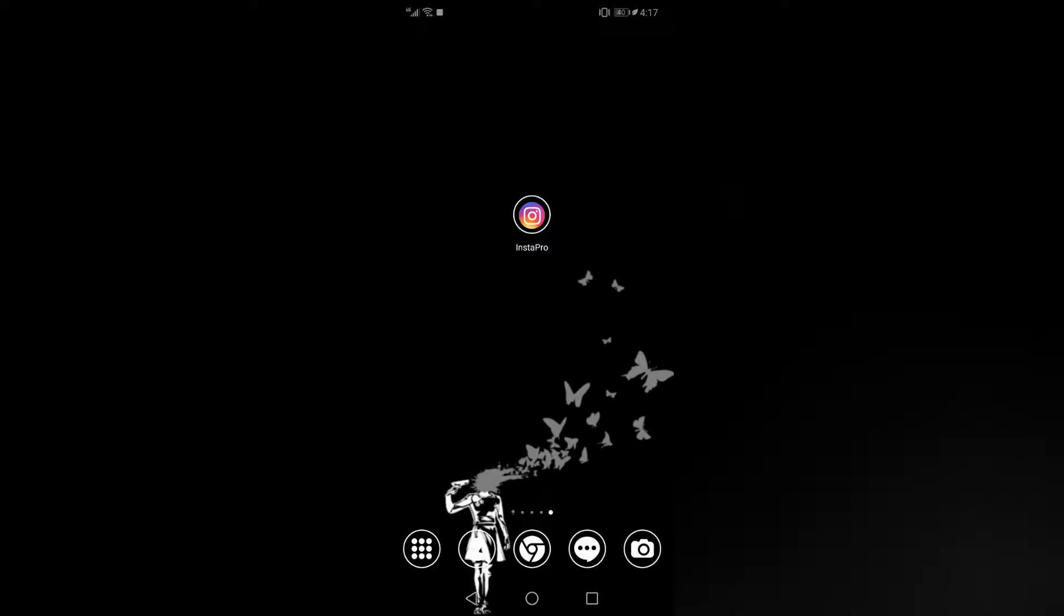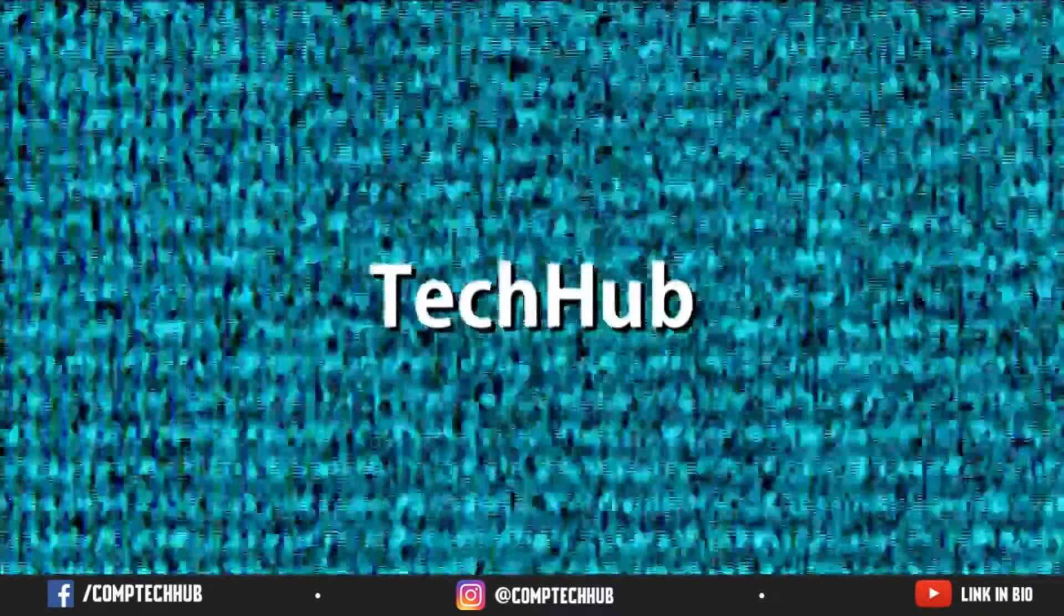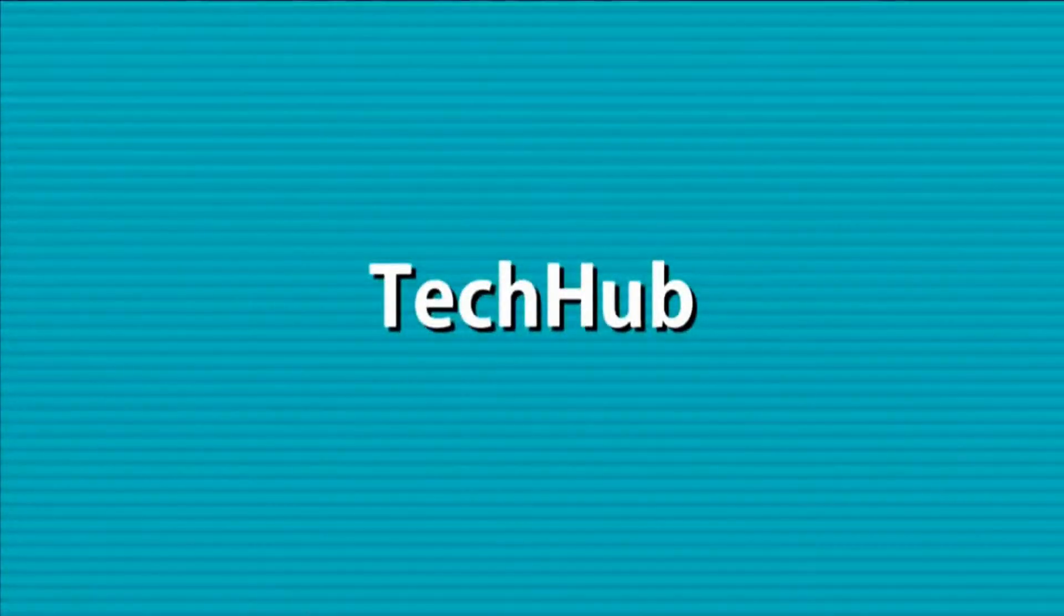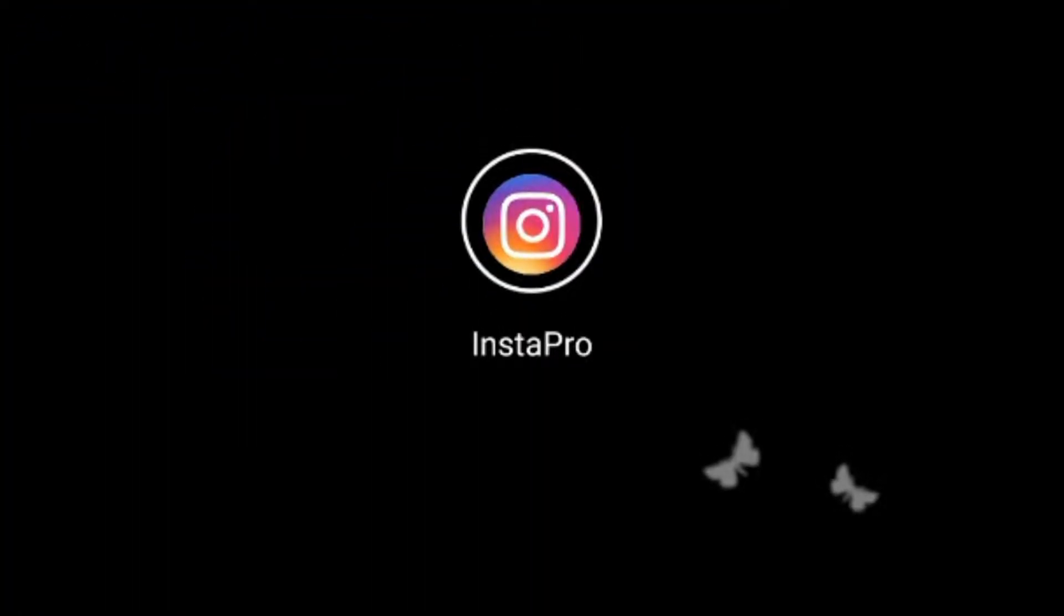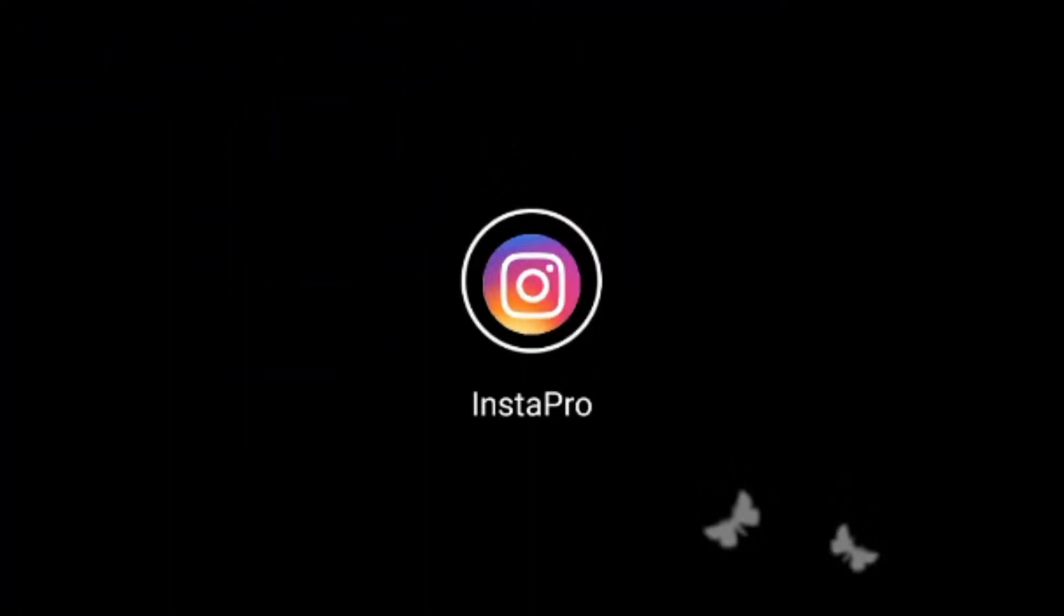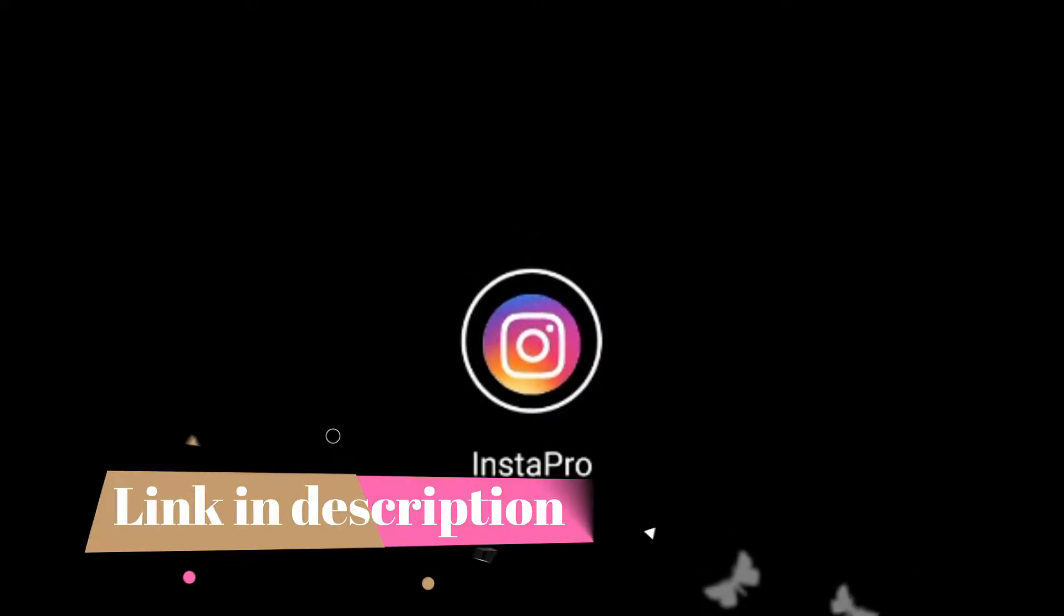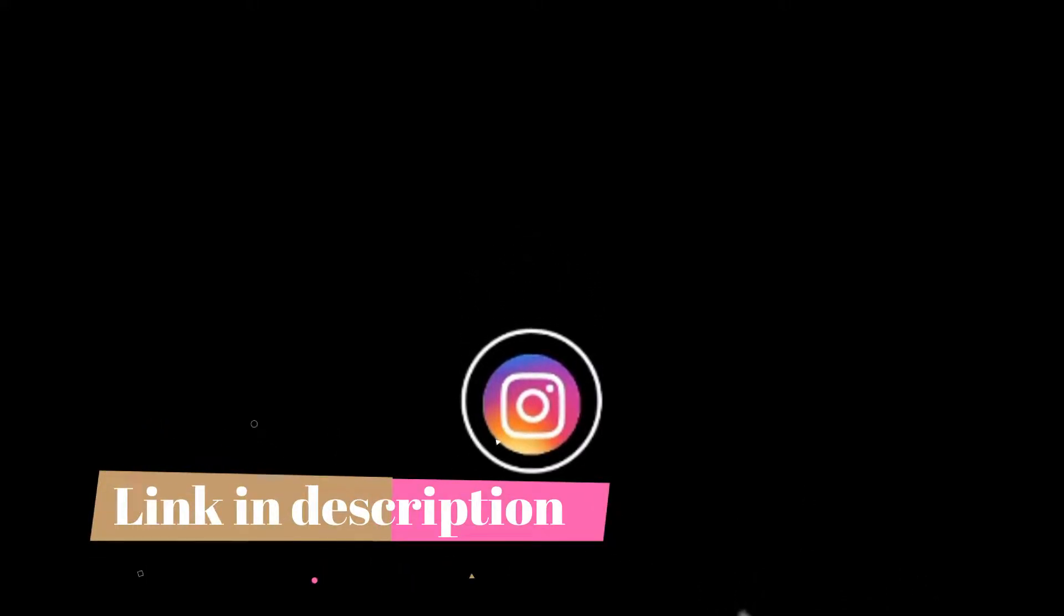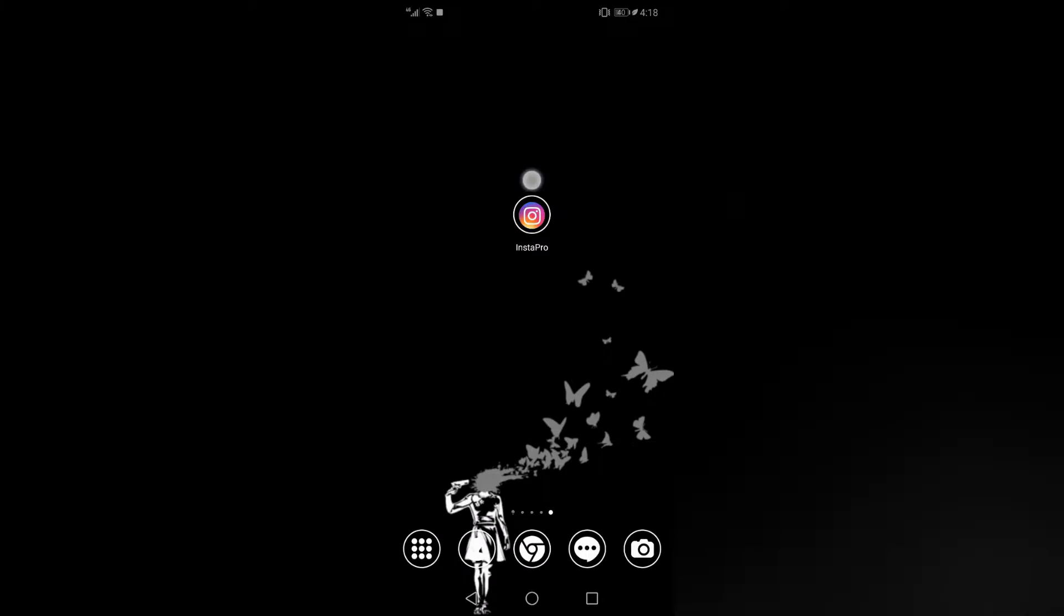Hey guys, this is Tech Hub, and today I'm going to teach you how you can unfollow accounts that don't follow you back on Instagram in a few seconds. Let's get cracking! First of all, you need to download Instagram Pro from the link in the description. Once you've downloaded it, you need to install it.